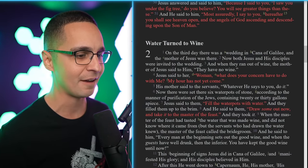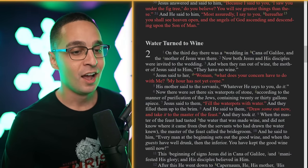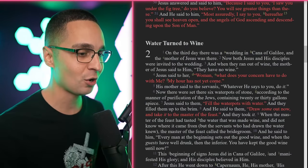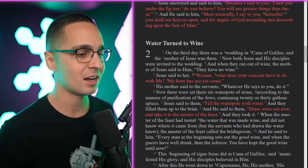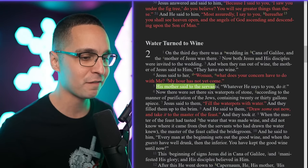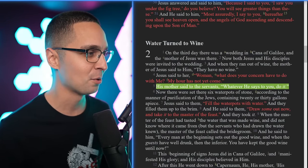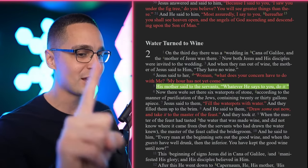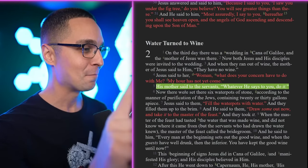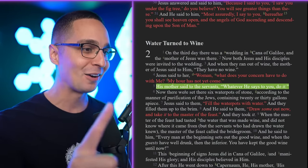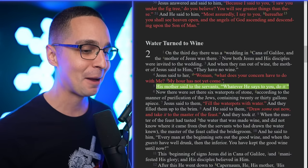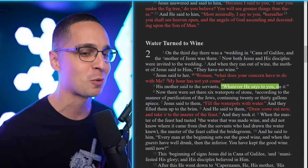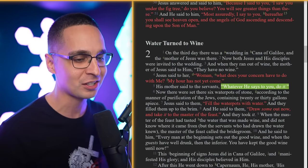'And when they ran out of wine, the mother of Jesus said to him, they have no wine. Jesus said, Woman, what does your concern have to do with me? My hour has not yet come. His mother said to the servants, whatever he says to you, do it.' This could be my motto for 2023 — whatever he says to do, do it.